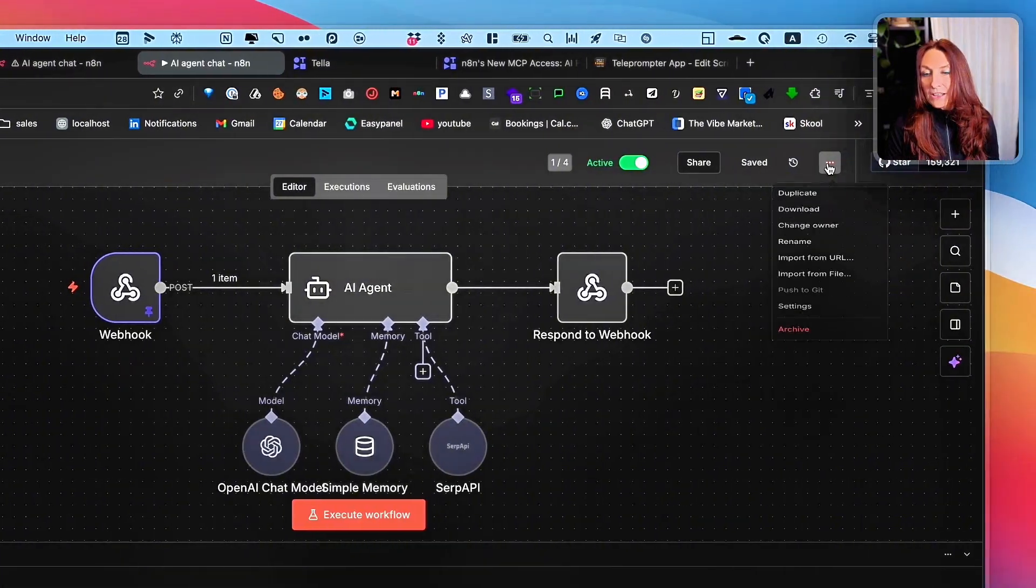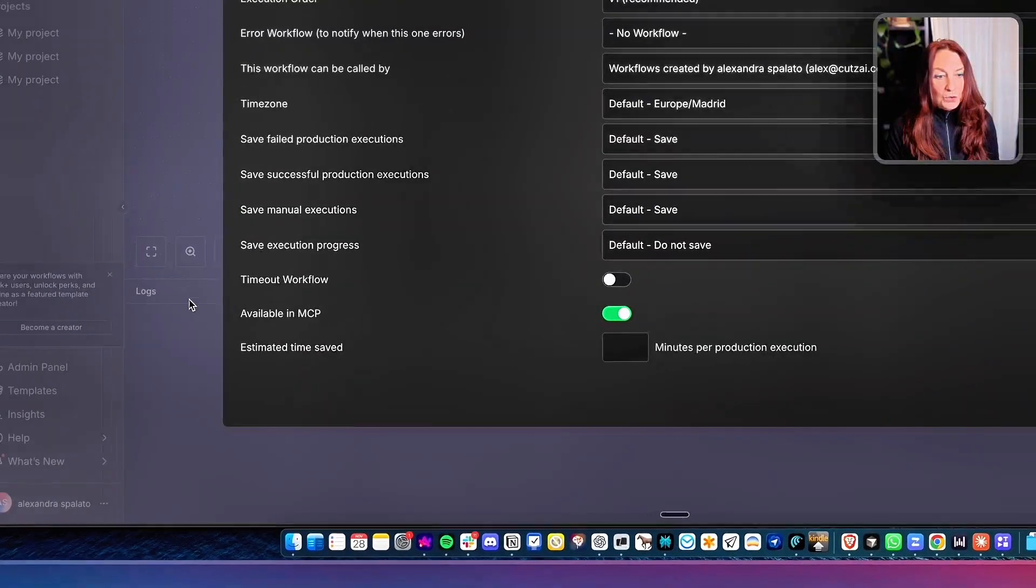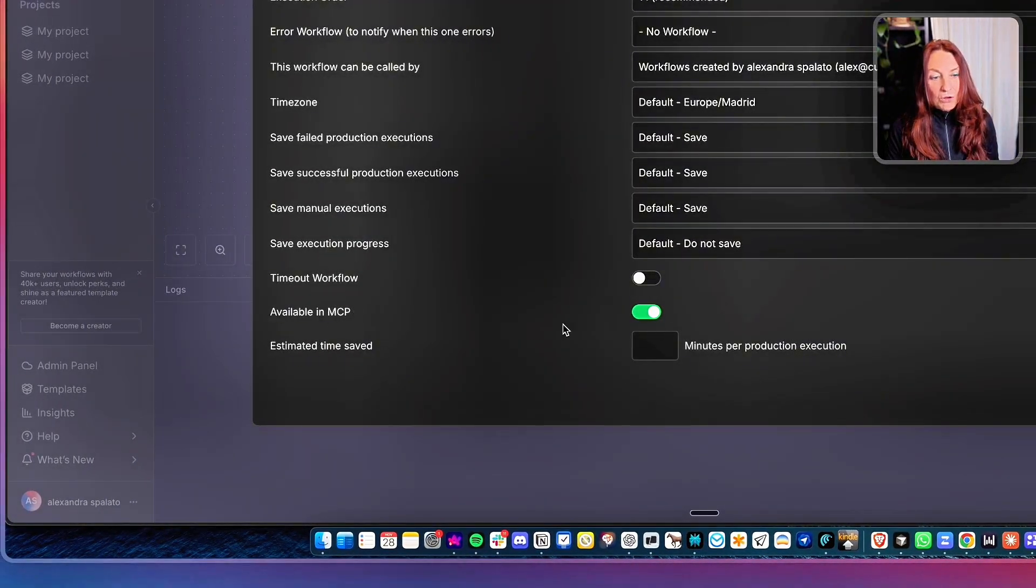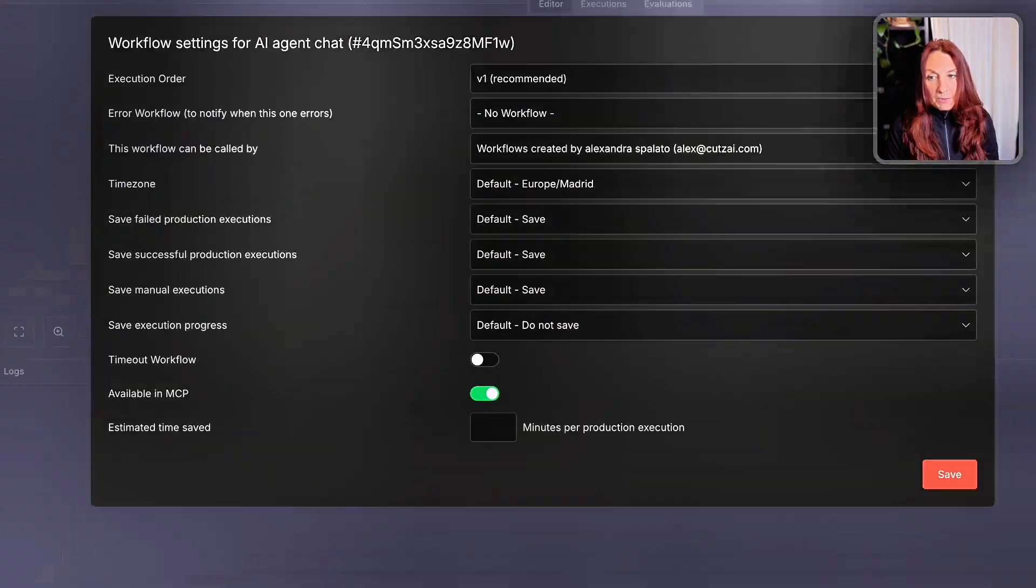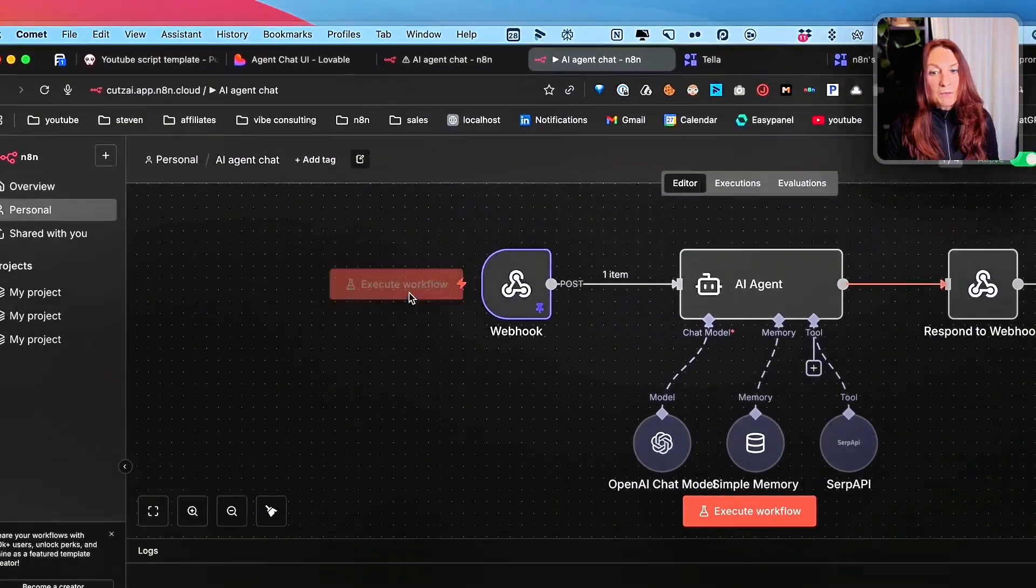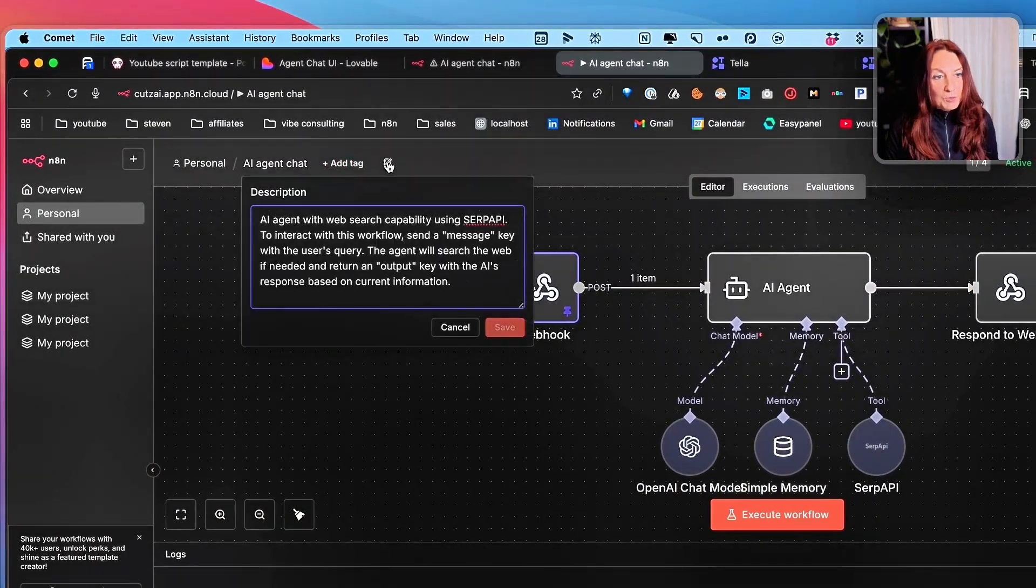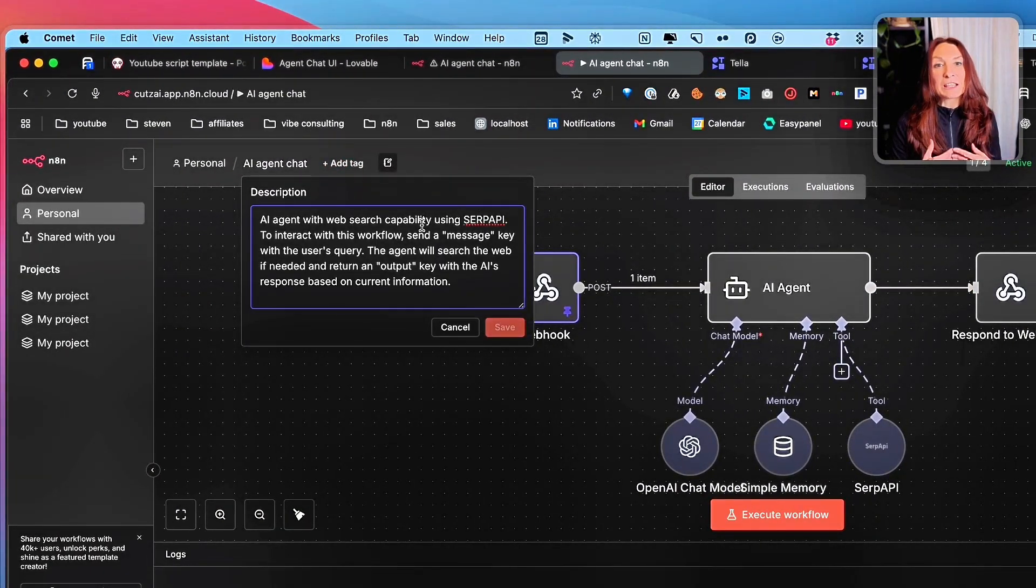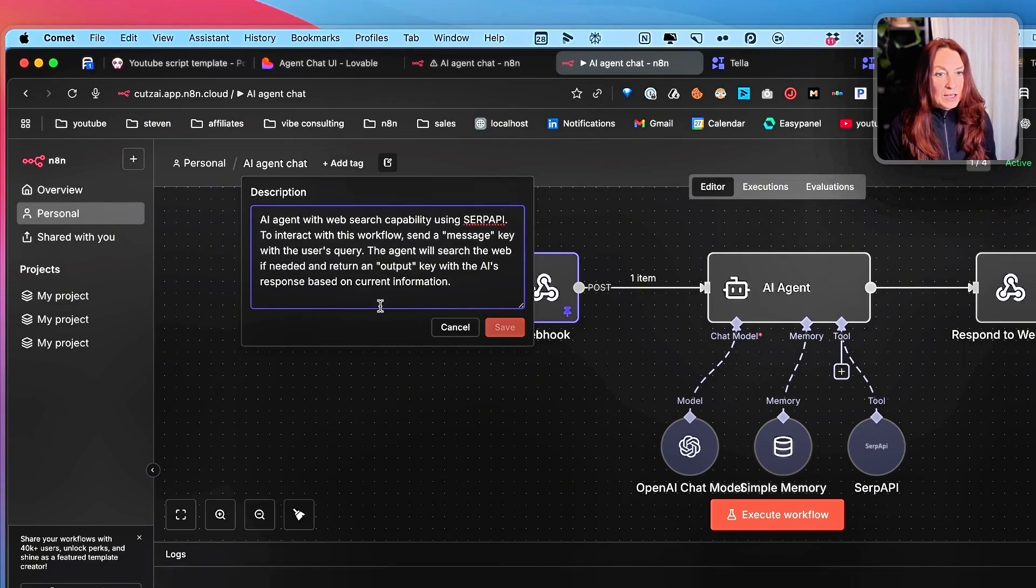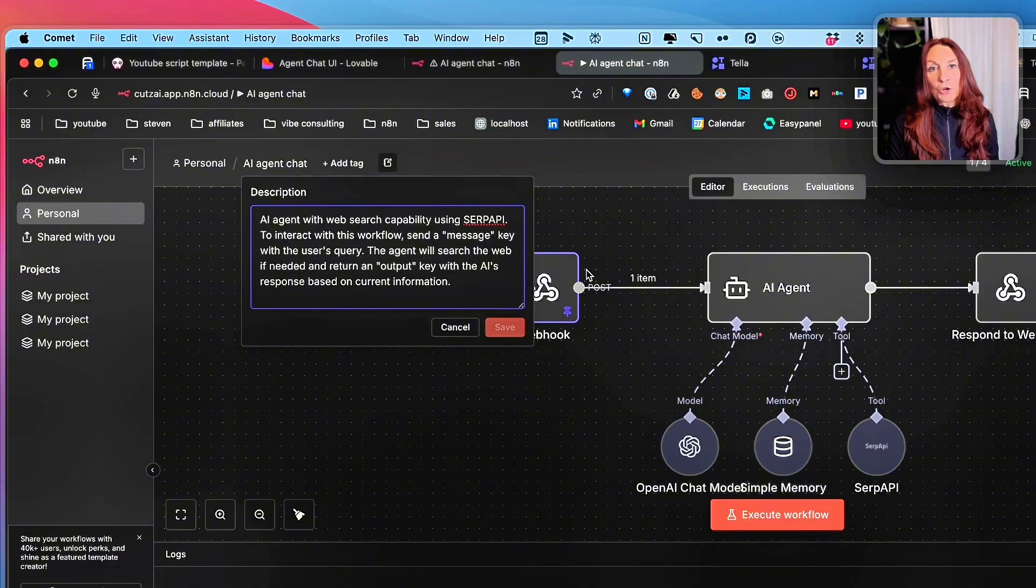And here in the settings, you can see that I have toggles available in MCP. And now in my workflow, I need to add a description, which is important because it will explain the MCP how this workflow works. Okay. So here I have my description. It's a simple AI agent.